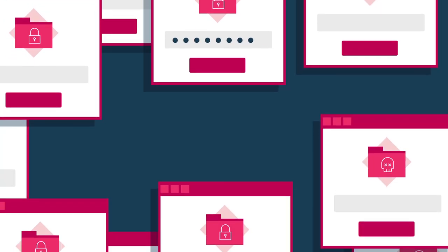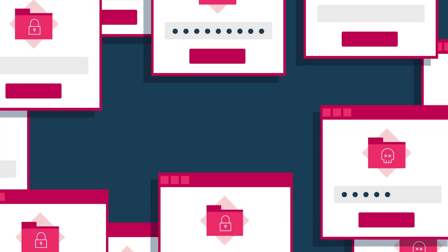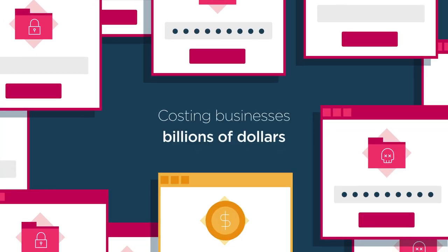Ransomware attacks continue to proliferate, costing businesses billions of dollars each year.